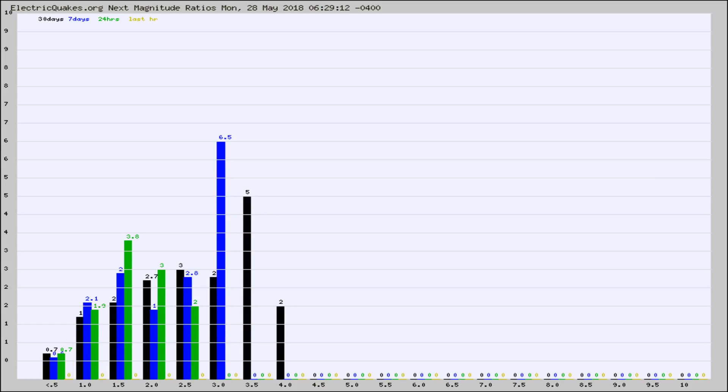Again, the black column is 30 days, blue is 7, green is 24 hours, and gold is in the last hour.